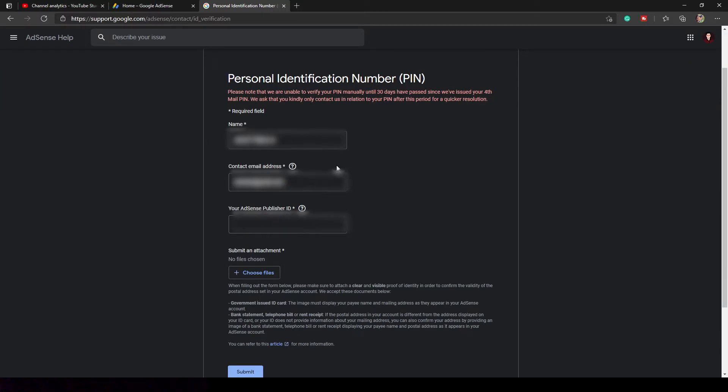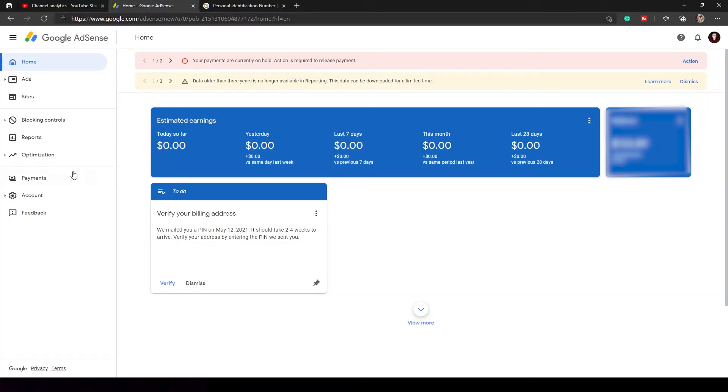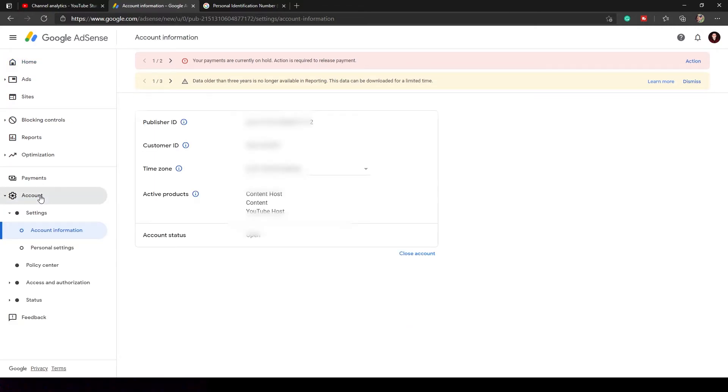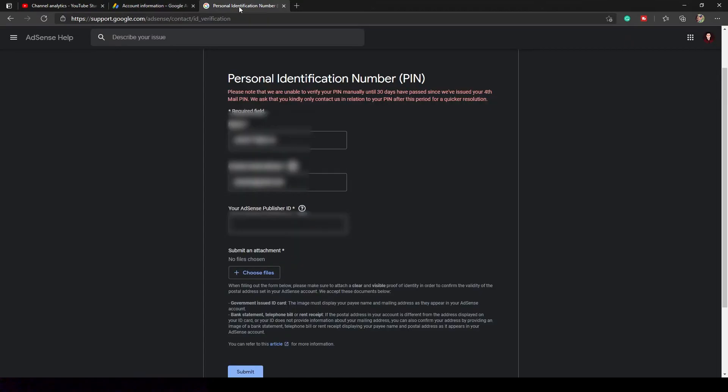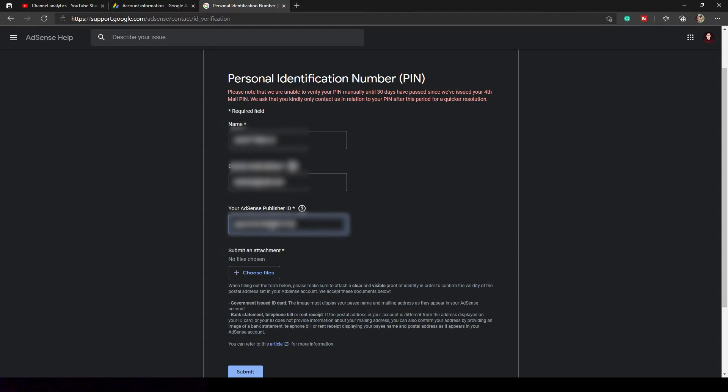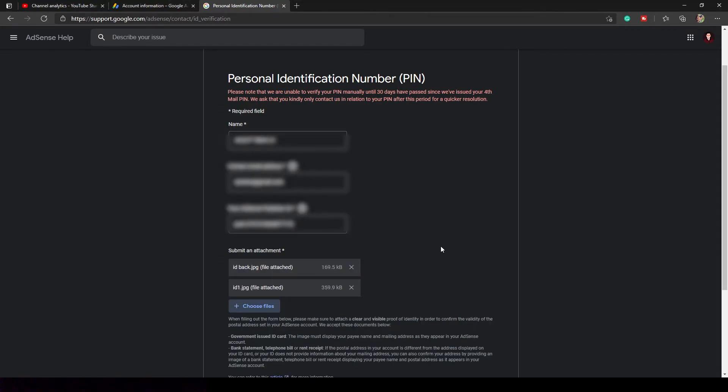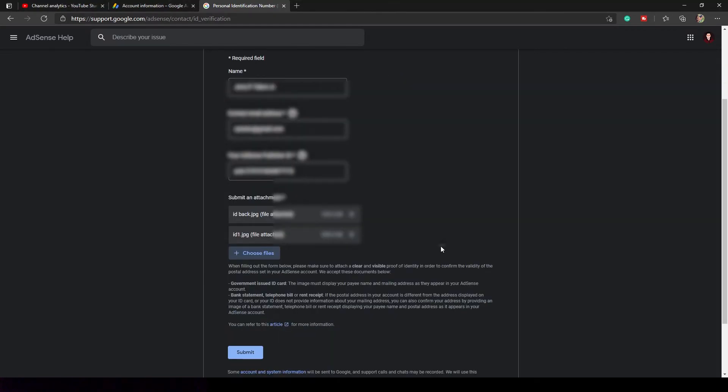And after that, publisher ID. You don't know where to find publisher ID? Go back to your Google AdSense homepage and you can find it under the account help. After that, provide a government ID. So I use a postal ID here.